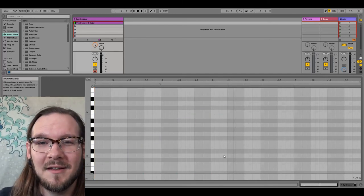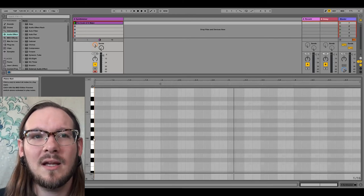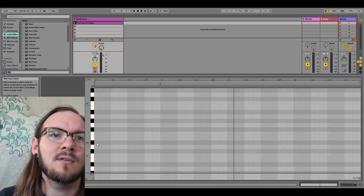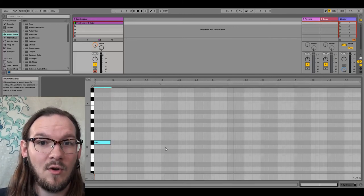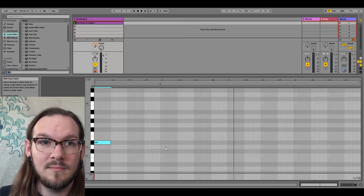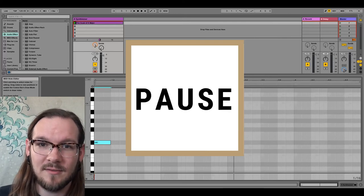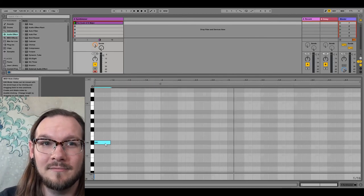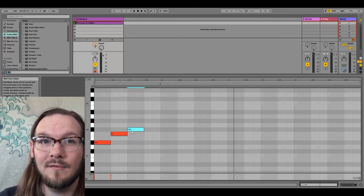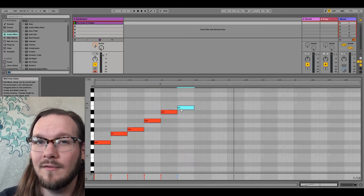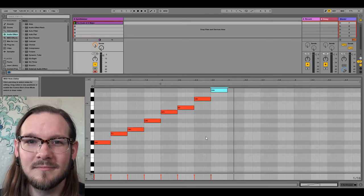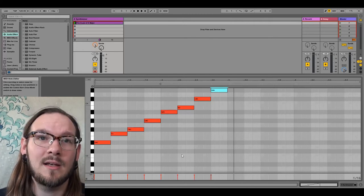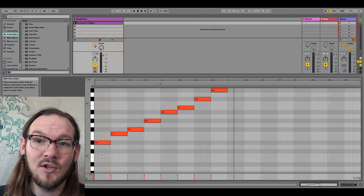Now let's try the minor scale. I want you to create the minor scale starting on D sharp — go ahead and pause and make the D sharp minor scale from D sharp to D sharp. Welcome back. Hopefully this is what you got: keynote, whole step, half, whole step, whole step, half, whole step, whole step. So: D sharp, F, F sharp, G sharp, A sharp, B, C sharp, ending on D sharp — that is the key of D sharp minor.